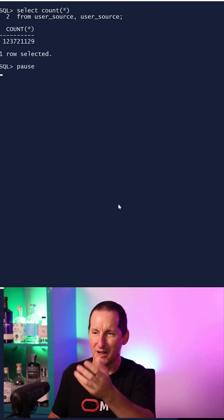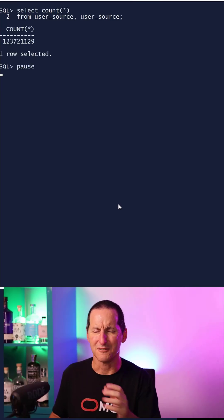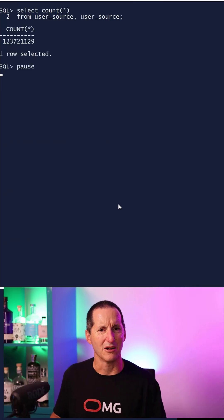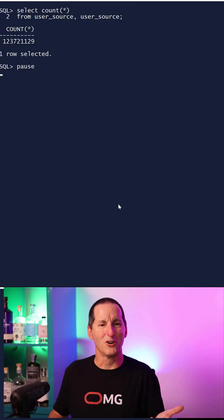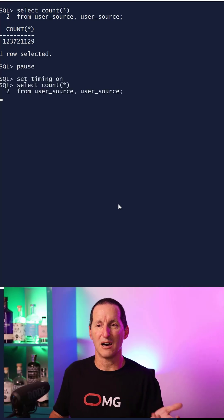If I've got a long query, I'm joining user source to itself, I go, oh, that seemed to take a bit long. What do I normally do if I want to see how long it took?